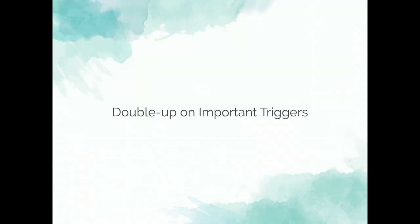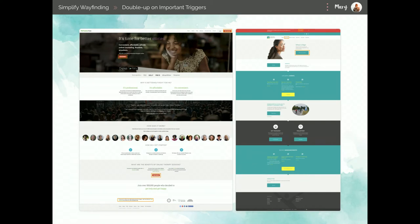One thing we can do is double up on important triggers. On the BetterHelp website, to get to their help pages they give you four different calls to action presented in four different ways, but they all eventually lead you to help. On the Canadian Mental Health Association website, they give you three chances to get to their help pages. In this context, this actually isn't redundant — if Mary misses one of the first triggers, she might pick up on the second or third, and that could be really helpful to her.